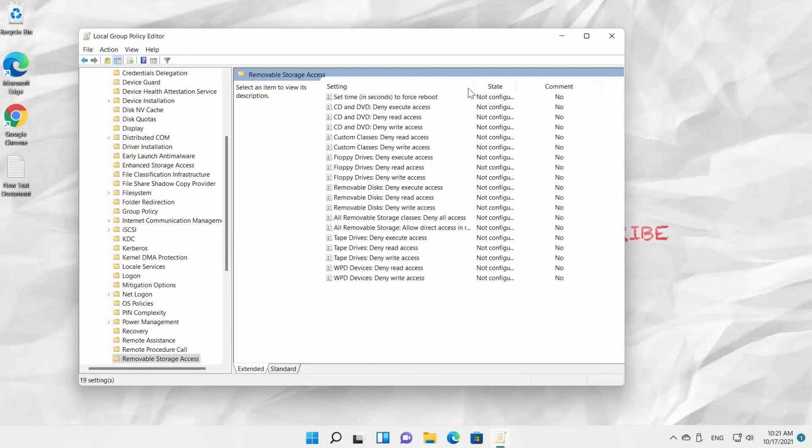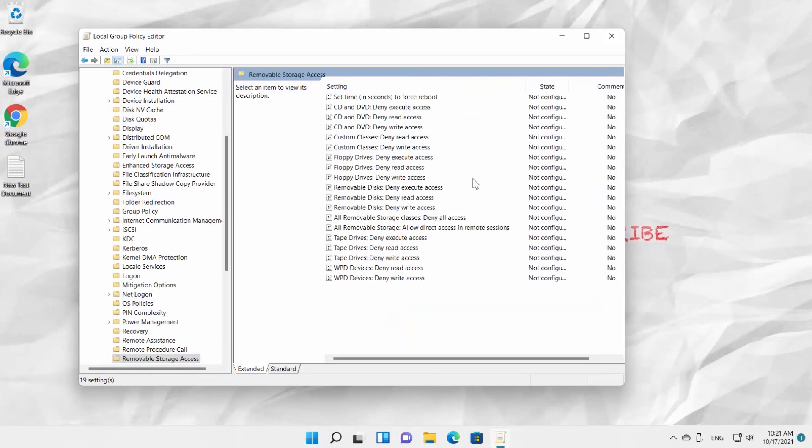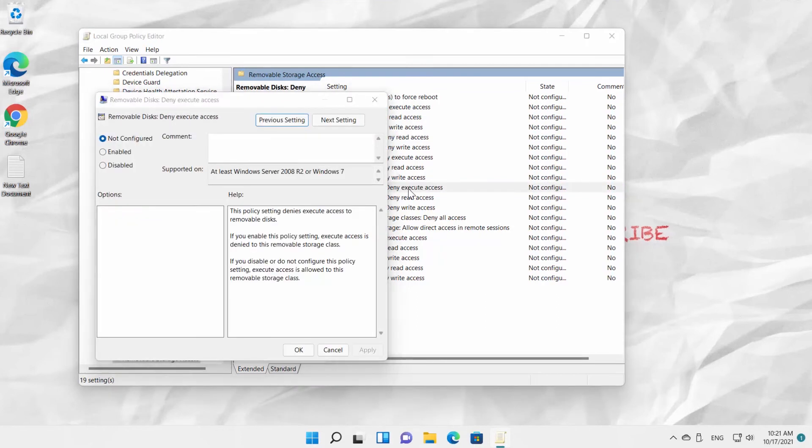Open Removable Discs: Deny Execute Access. Check Enabled option. Click on Apply and OK.